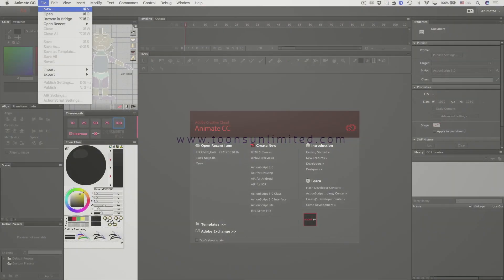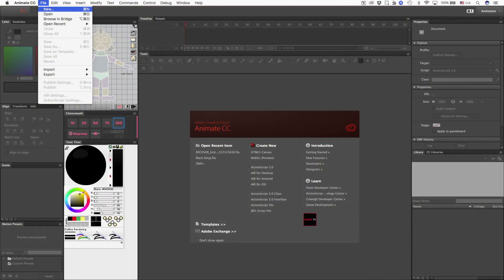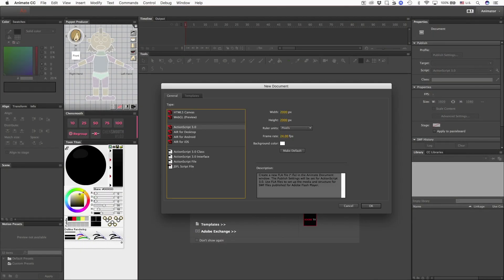Okay, so here we are in Adobe Animate, and the first thing I want to do is have the high-def dimension. I'm going to do 1920 over 1080.